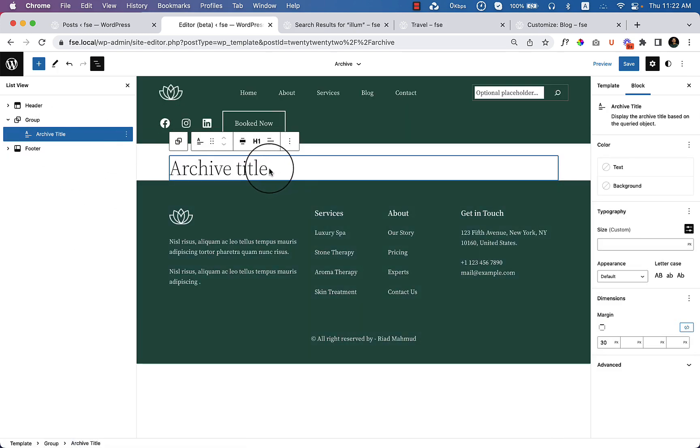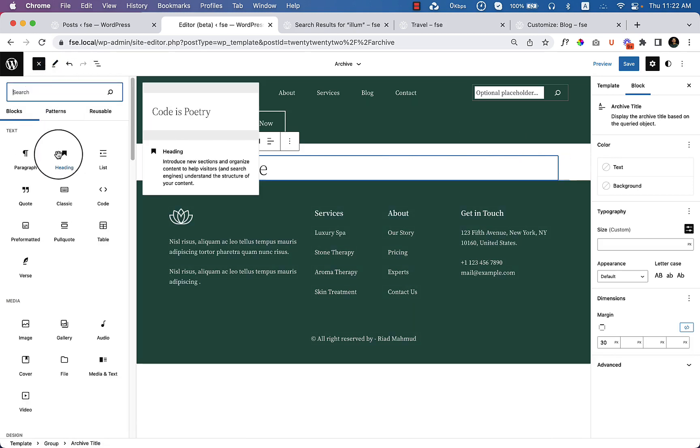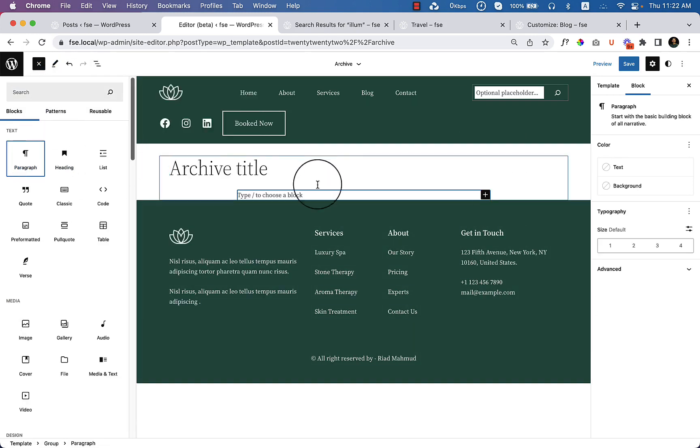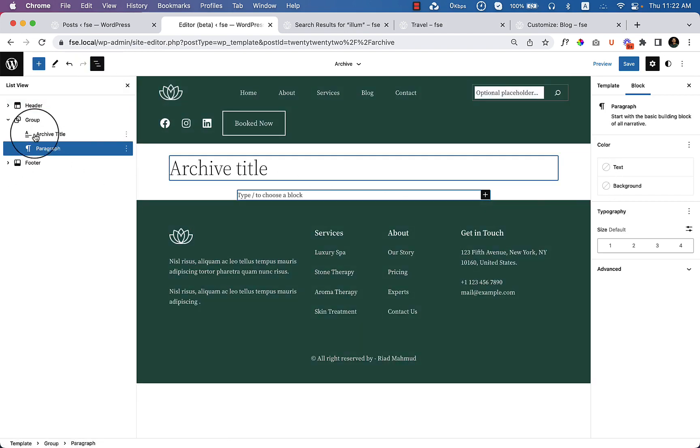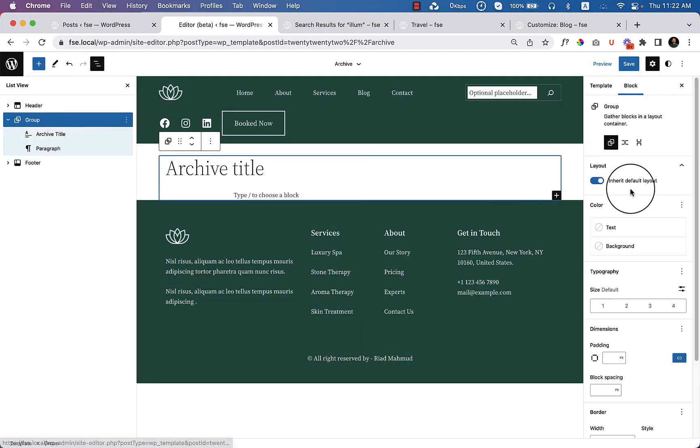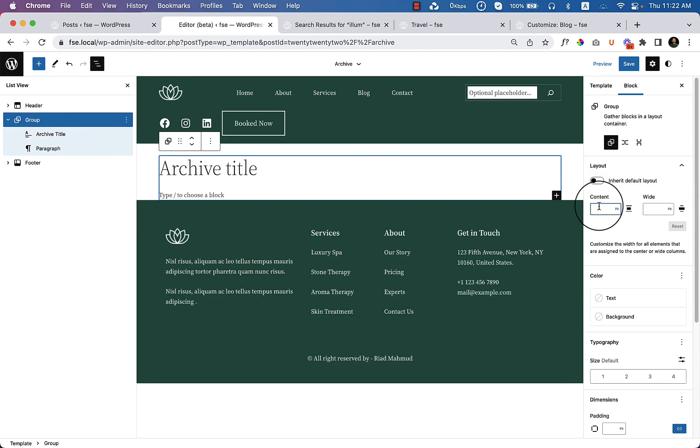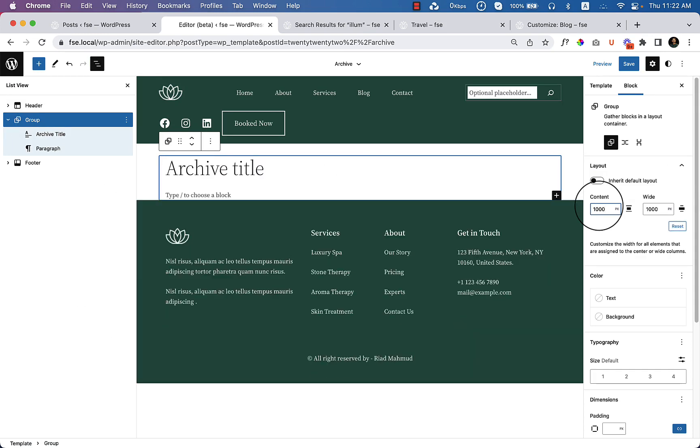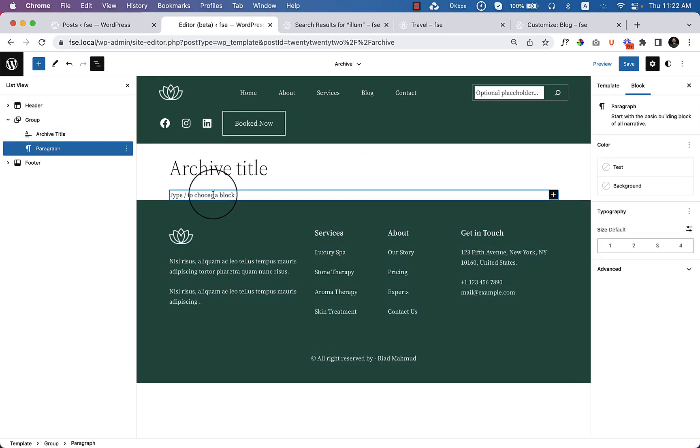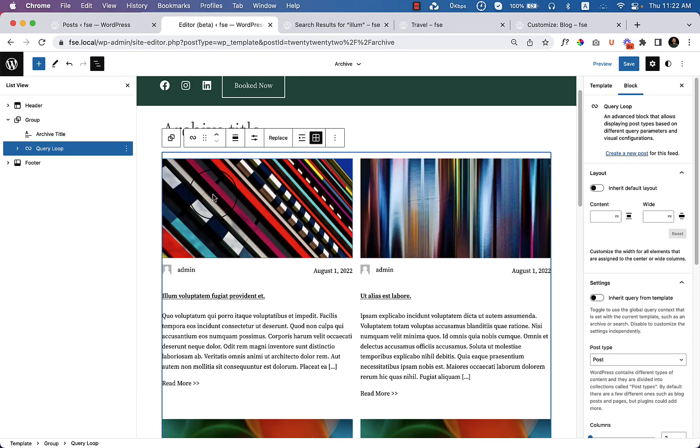So I would like to use my own query loop. Let's add a paragraph and change the group view from inherit to 1000 pixel.